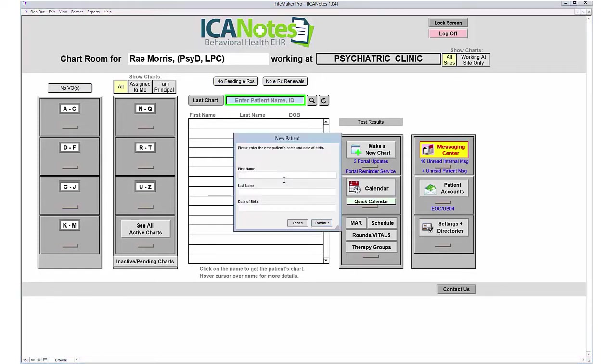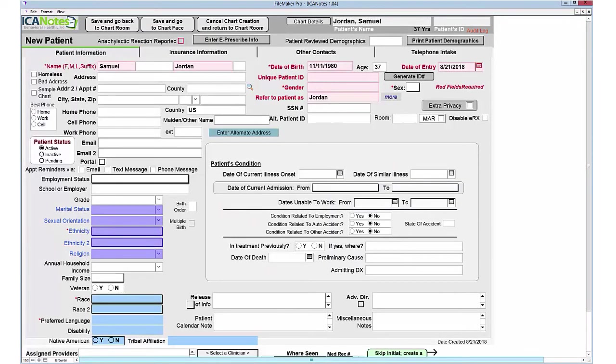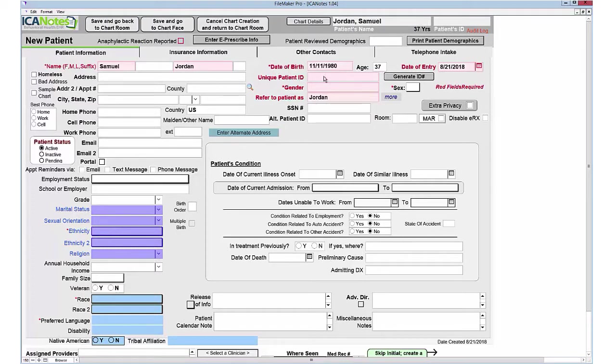Let's create a new chart. Enter the person's first name, last name, date of birth, then click continue. This takes us into the new patient demographics. In this area, you have some minimal fields that need to be populated, specifically these red fields.